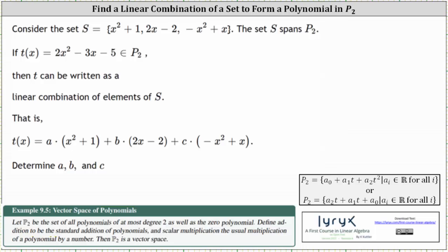Consider the set S that contains x squared plus one, two x minus two, and negative x squared plus x. The set S spans P2. If T of x equals two x squared minus three x minus five and is in P2, then T of x can be written as a linear combination of the elements of S.